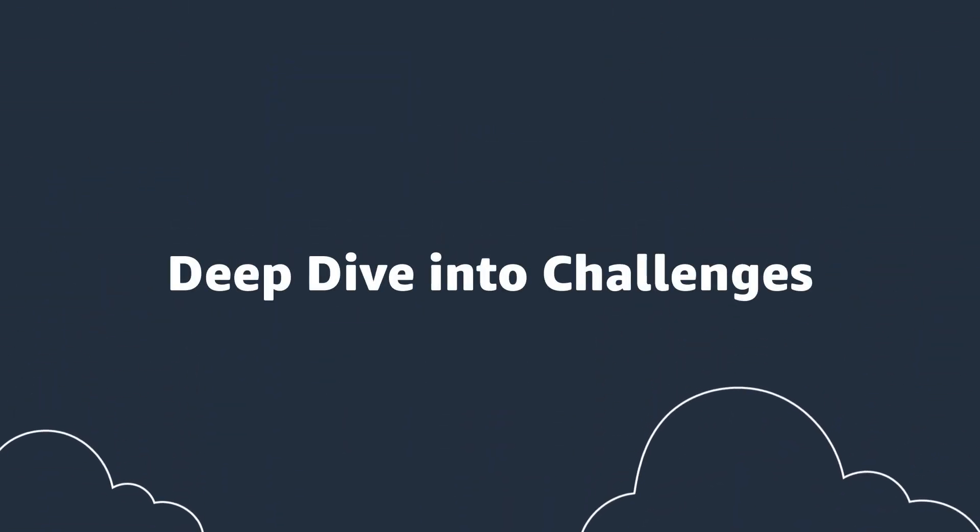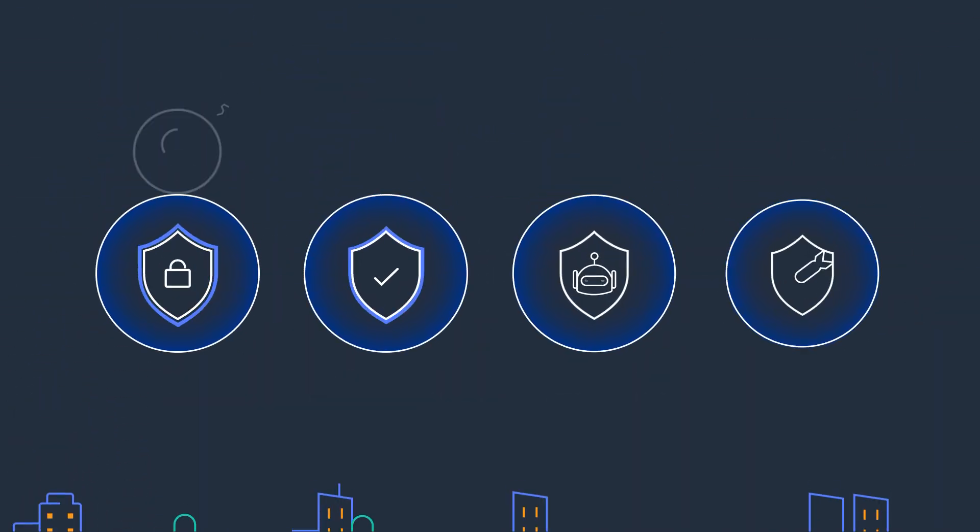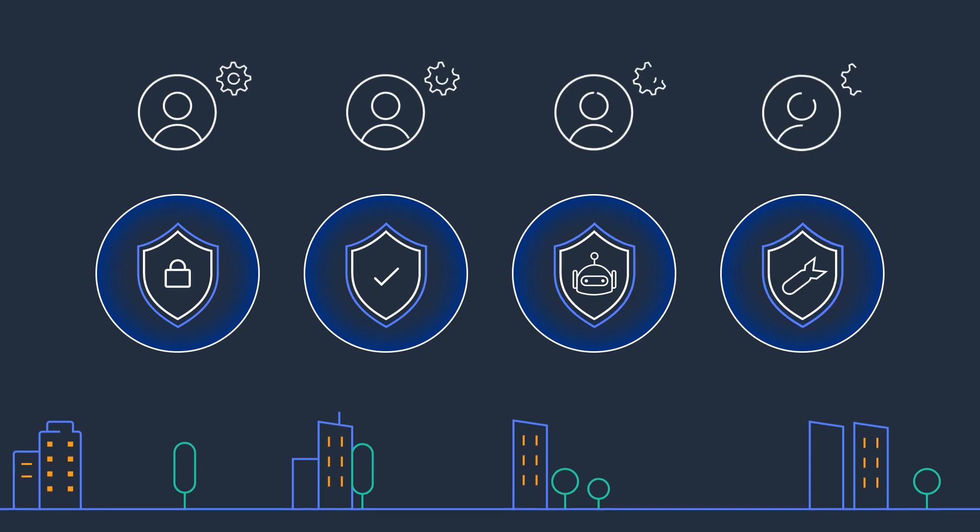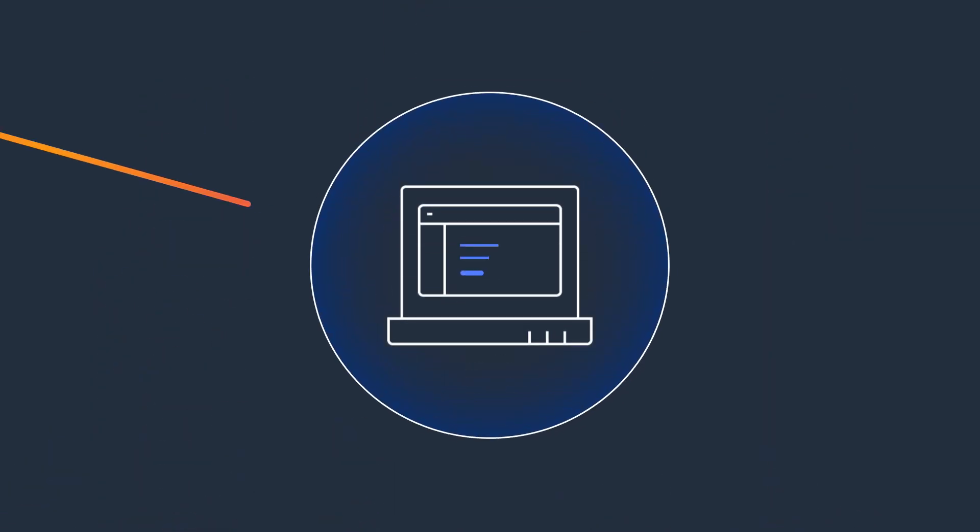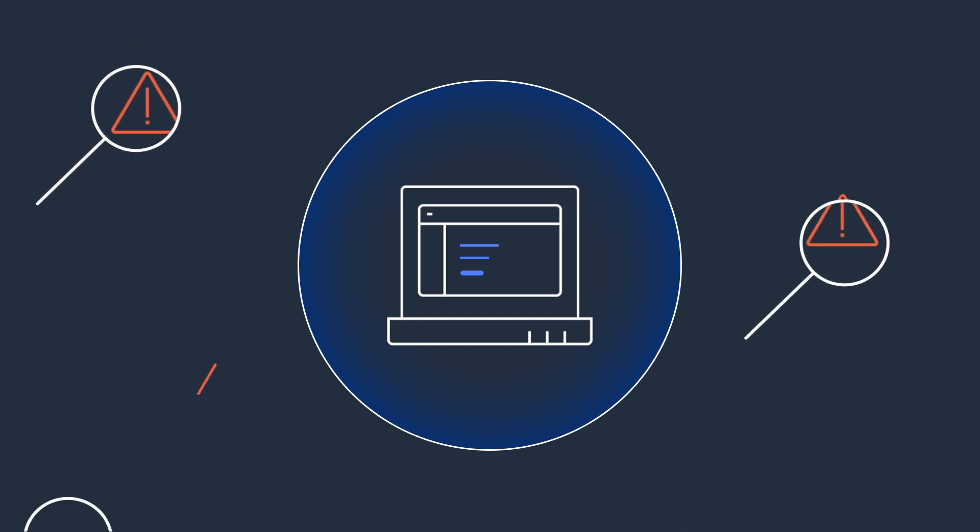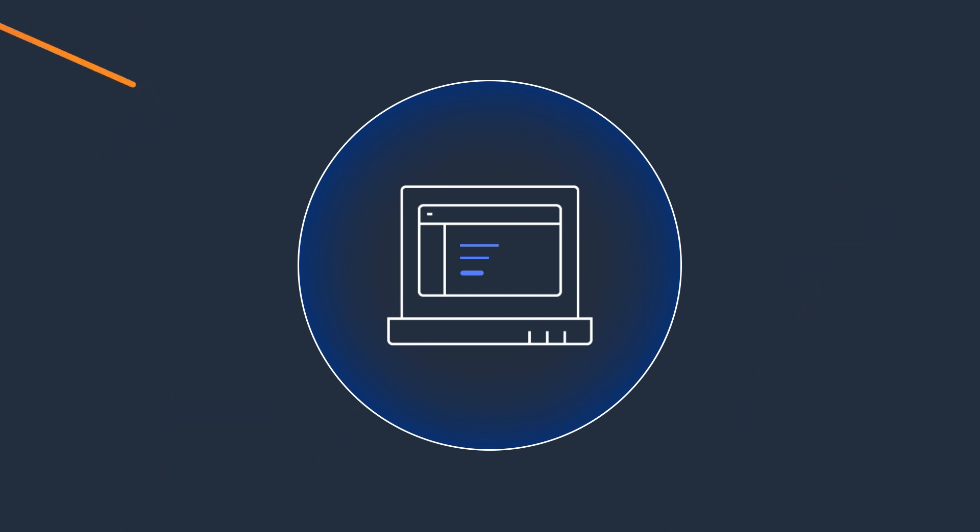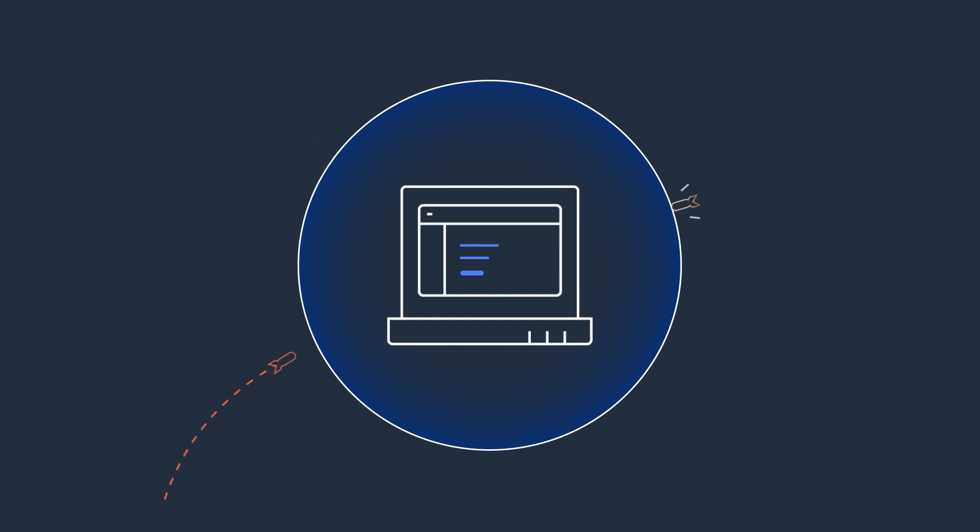Application teams confront a multifaceted landscape seeking enhanced security against web exploits, vulnerabilities, and targeted bots. Simultaneously, the duty to uphold high availability against sophisticated DDoS attacks adds complexity.